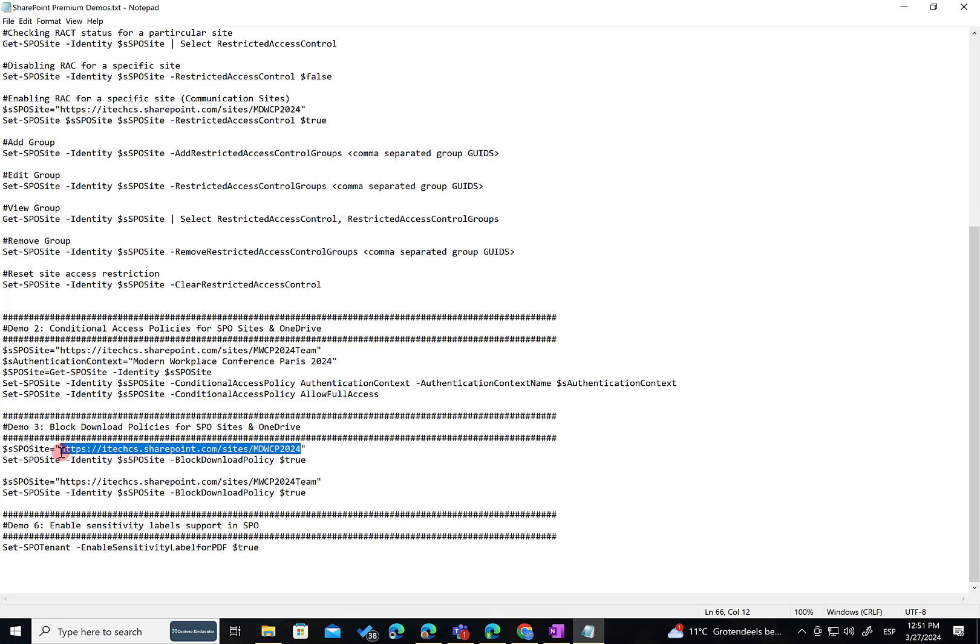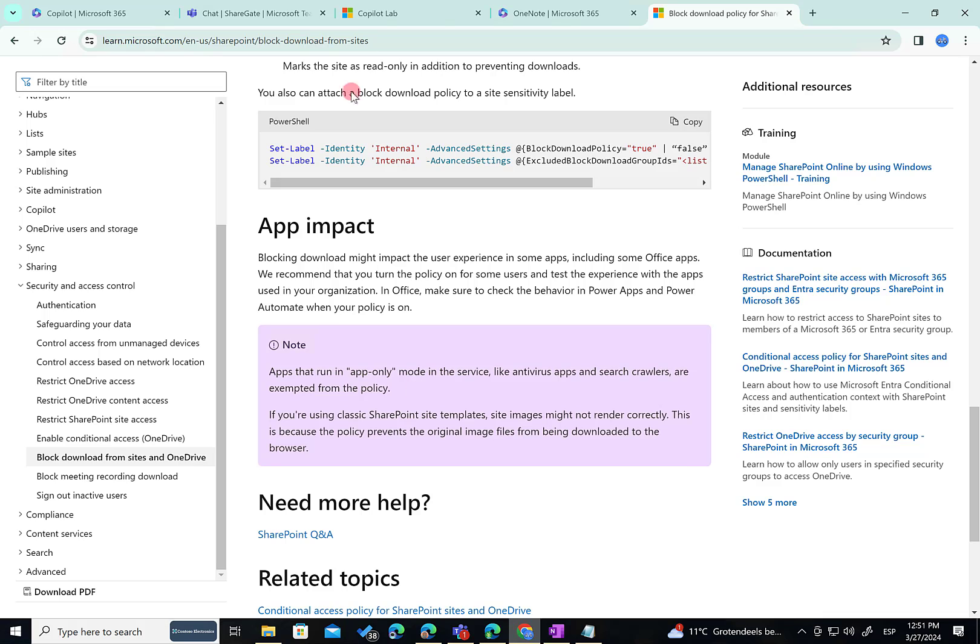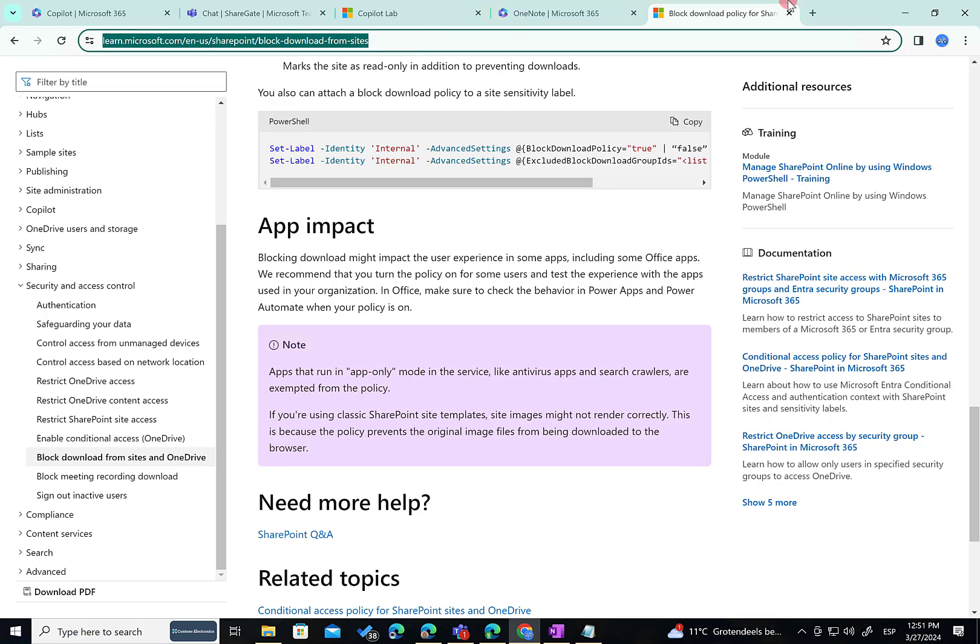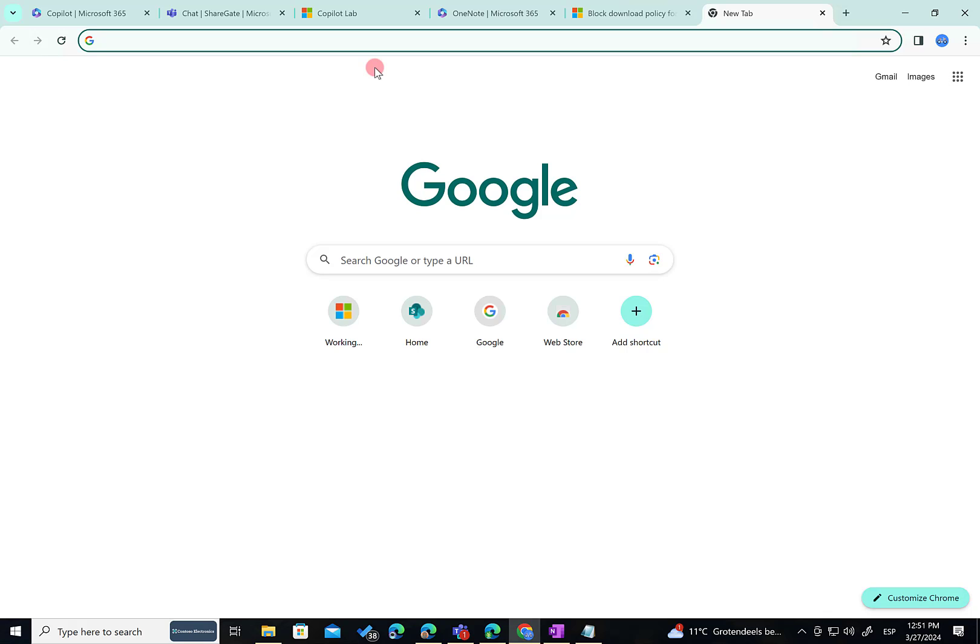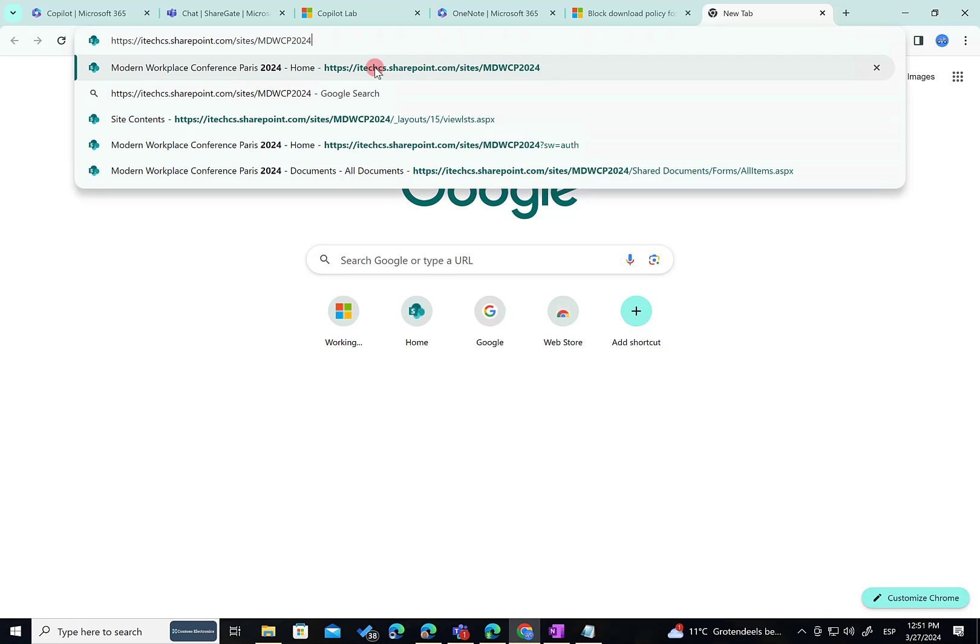For now, there is no setting in the SharePoint Admin Center. You may be wondering this. I'm going to access this site with a user that is Microsoft 365 Global Admin. That's very interesting. But even for a user with that role, it's not possible to download files. This policy is very interesting to properly secure our data.